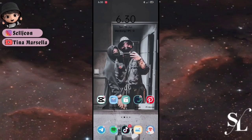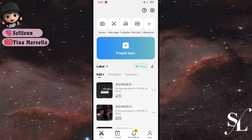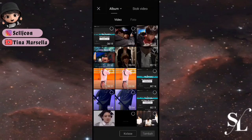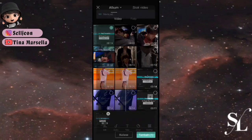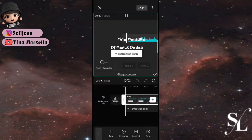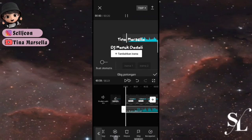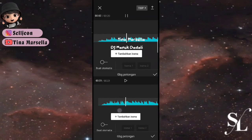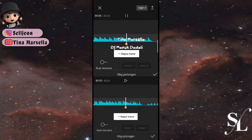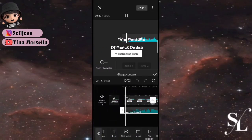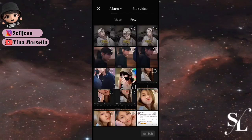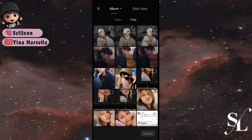Langsung masuk ke aplikasinya. Pertama kita buat dulu beat barunya, kemudian tambahkan titik bitnya. Selanjutnya klik titik bitnya, pilih menu di bawah, klik extract audio, kemudian klik audionya. Pilih GBG potongan dan atur titik bitnya mengikuti titik kuning di atas. Jika sudah bisa klik checklist, pilih ikon tambah di samping, kemudian tambahkan dua foto di sini.